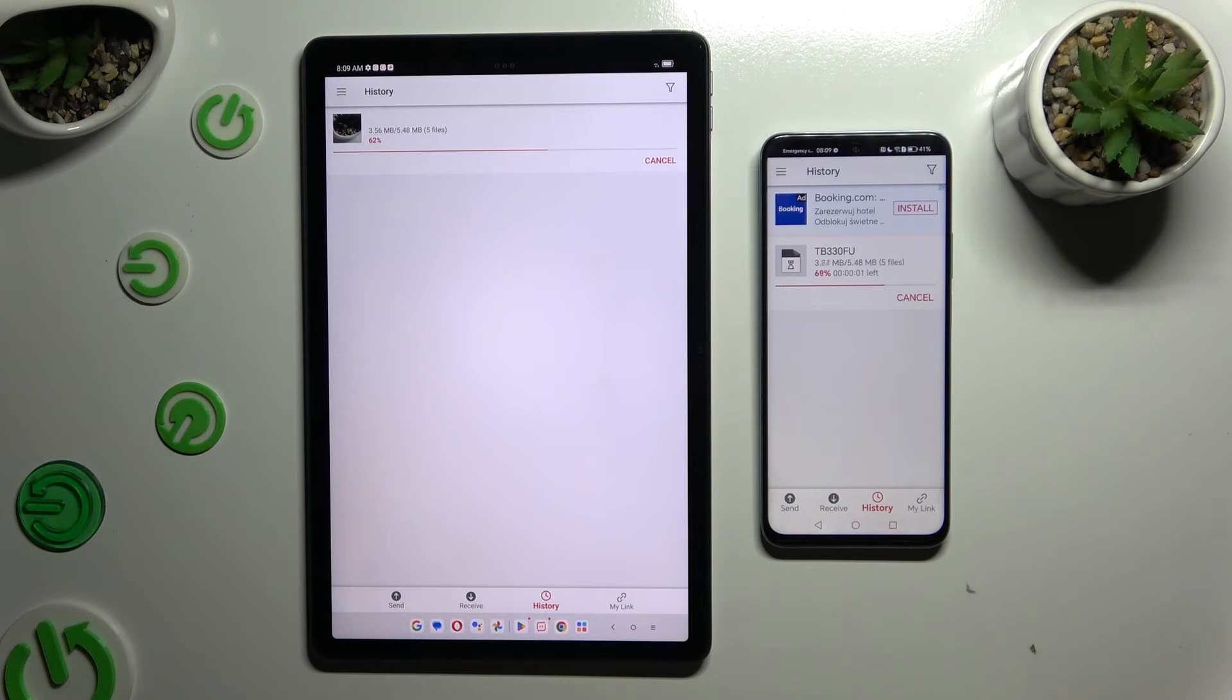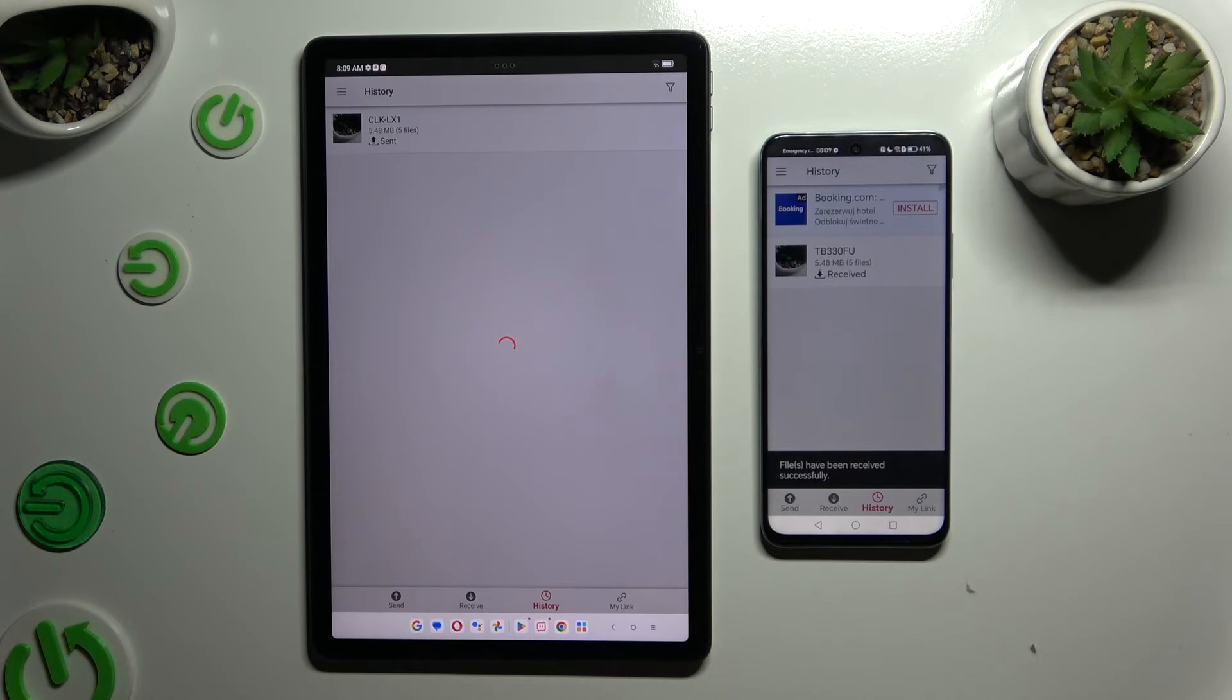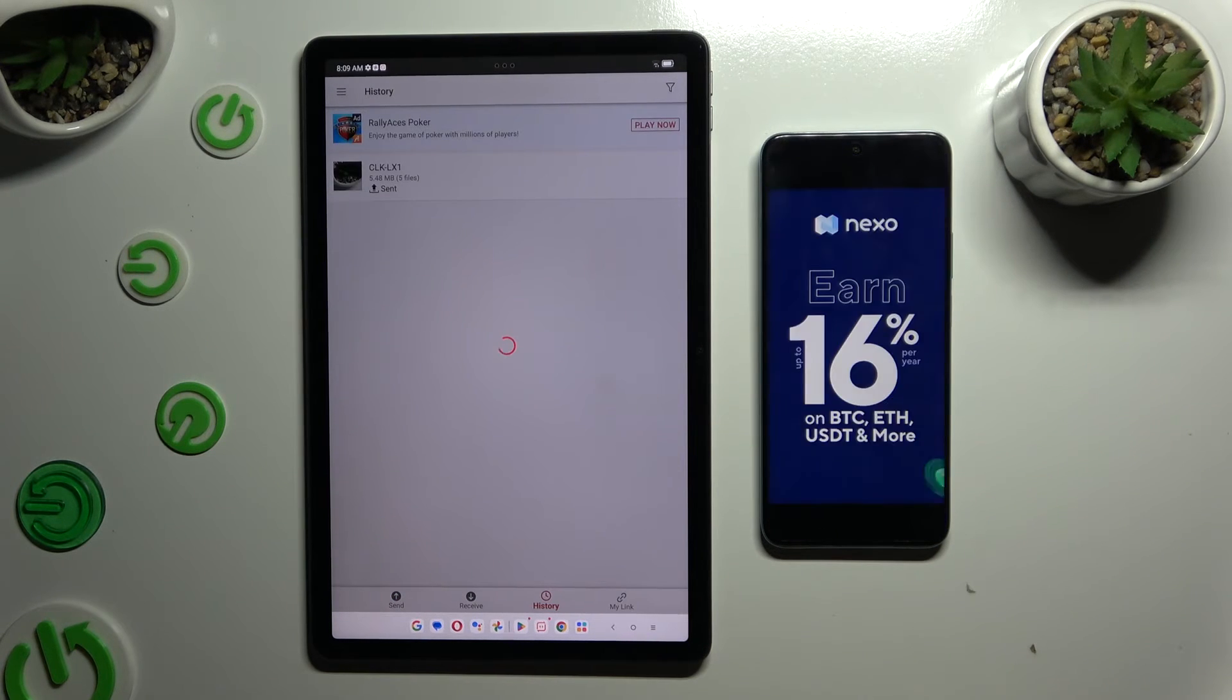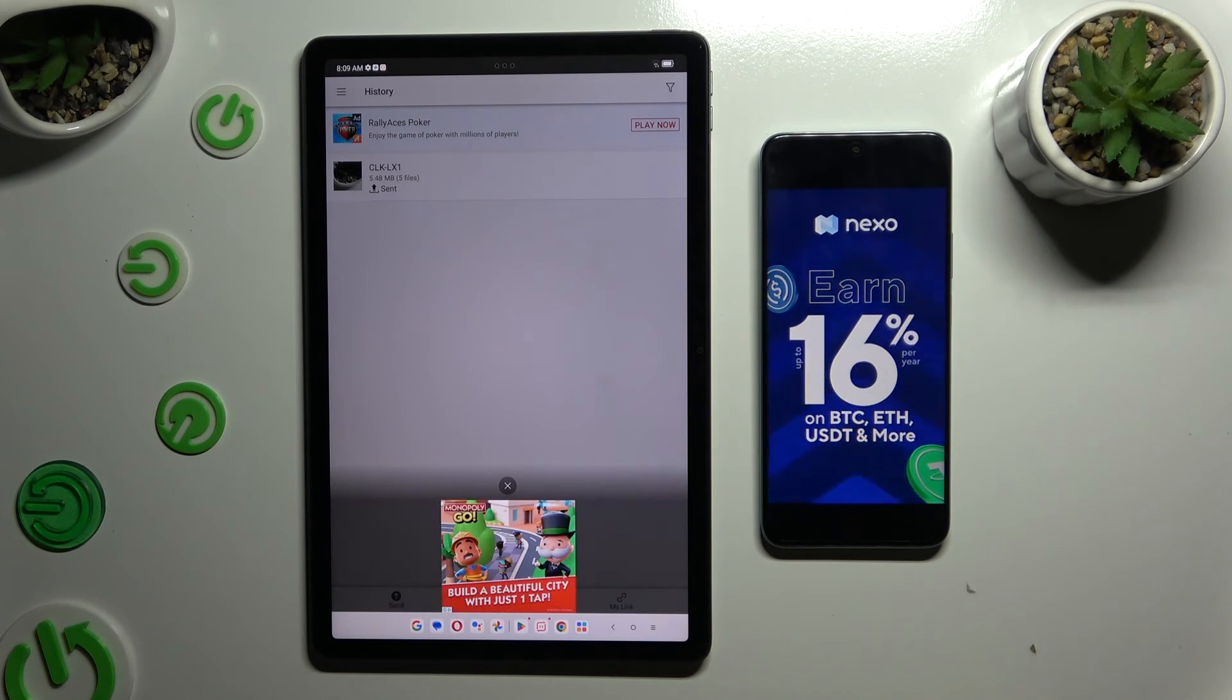As you can see, after a couple of seconds, all of my files were successfully sent.